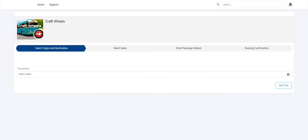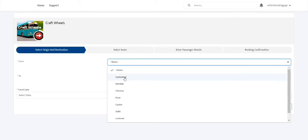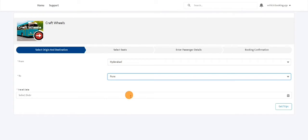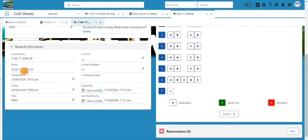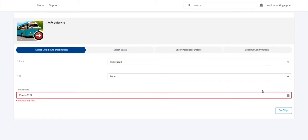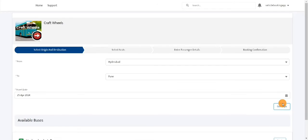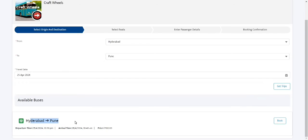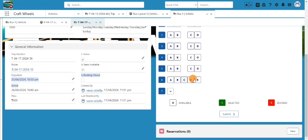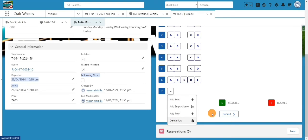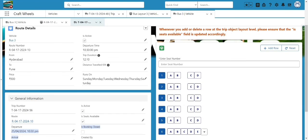Going back to the booking page, I'll do a refresh. I'll search for Hyderabad to Pune on 25th — the date the trip starts — and click 'Get Trips'. You can now see this trip with the departure time, arrival time, and price populated. I'll click 'Book' and here is the seat layout.